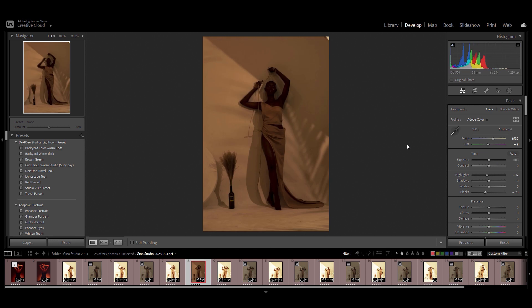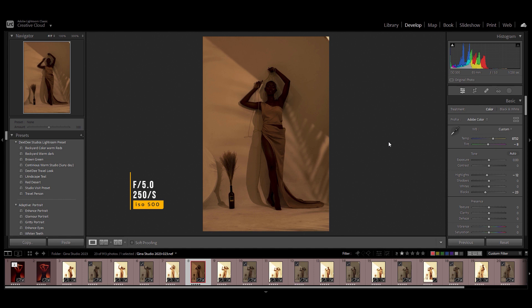That's because my aperture was at 5.0. My shutter speed was also 250 because I wanted to freeze everything as much as I can. I didn't want any blurriness because remember, this is a continuous light.